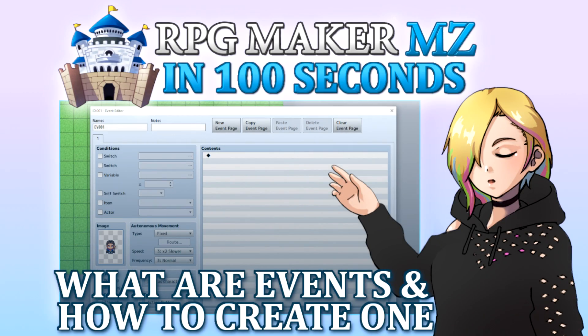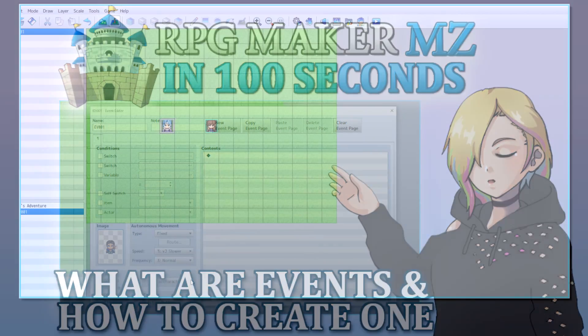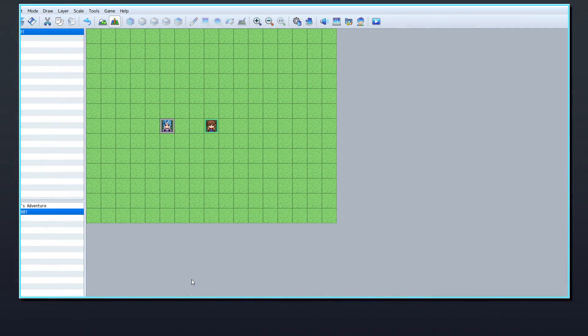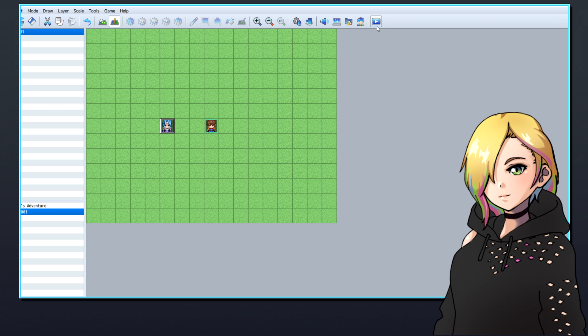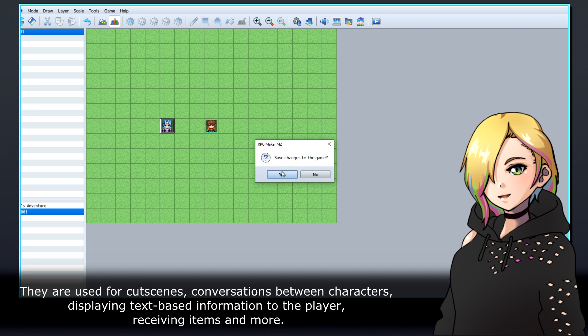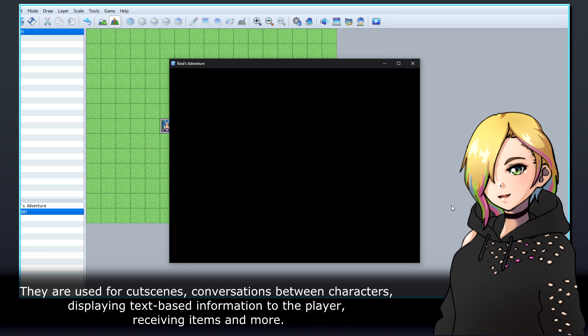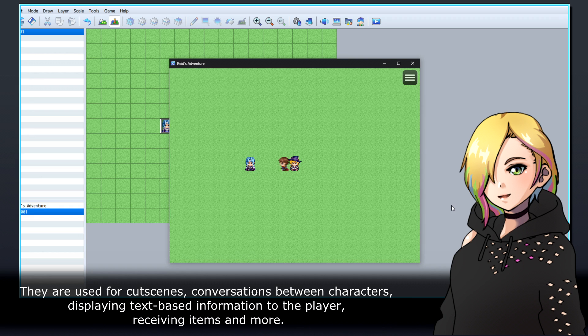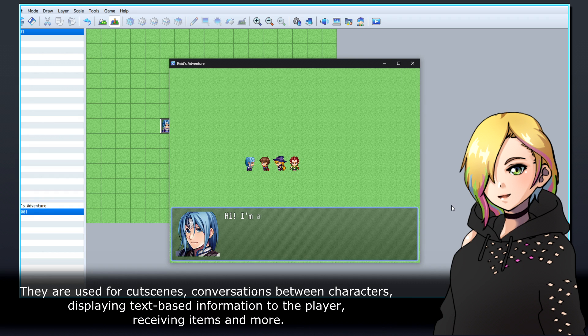In RPG Maker MZ, events are the driving force behind almost every interactive component of your project. They are used for cutscenes, conversations between characters, displaying text-based information to the player, receiving items, and more.